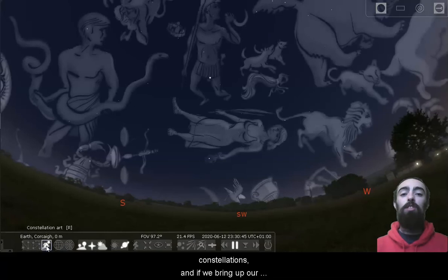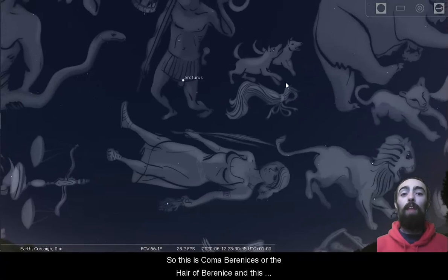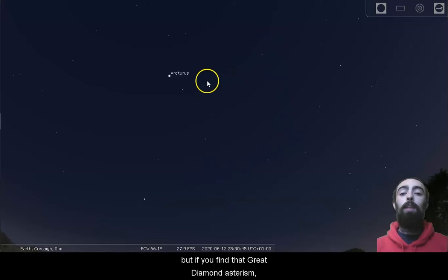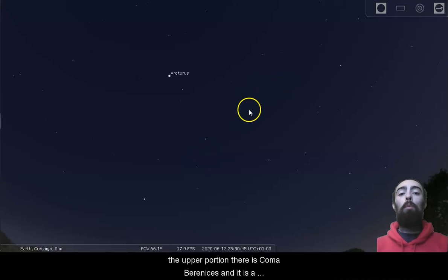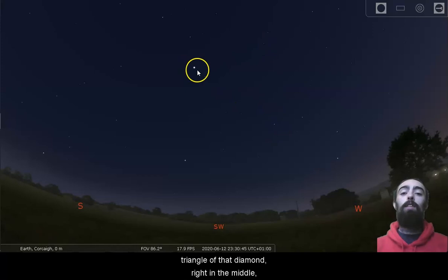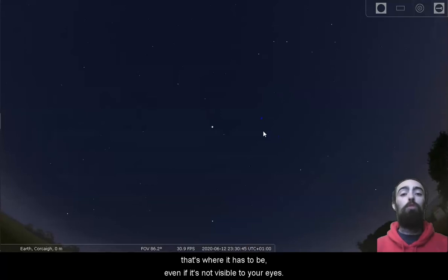And if we bring up our images, there's another one in the middle. So this is Coma Berenices, or the hair of Berenice, and this constellation is very, very faint. It's got very few bright stars visible inside of it, but if you find that great diamond asterism, the bottom portion of the diamond is mainly Virgo, the upper portion there is Coma Berenices. And it is a very hard constellation to spot, but you can infer where it should be. You're looking at the top triangle of that diamond right in the middle. That's where it has to be, even if it's not visible to your eyes.